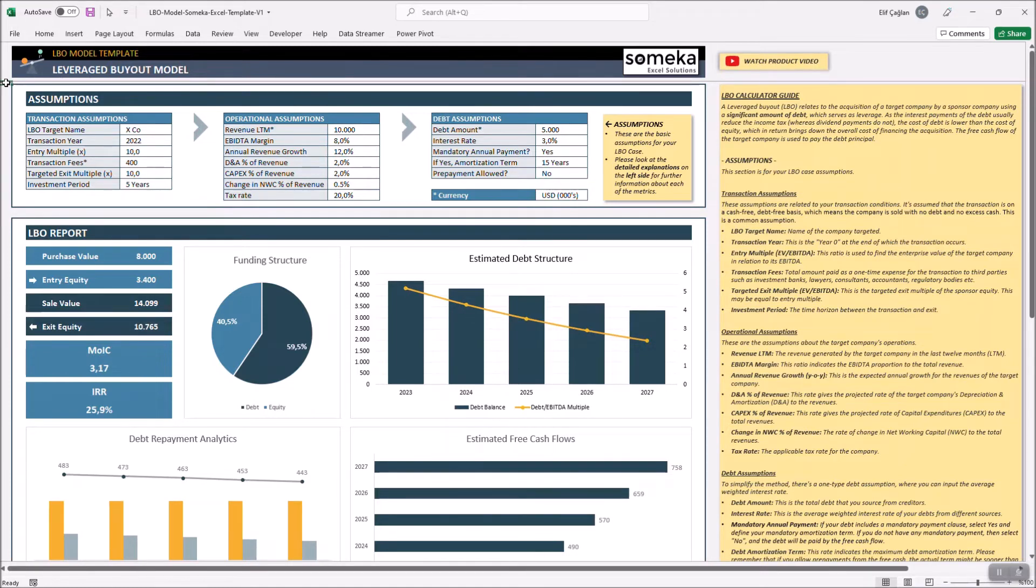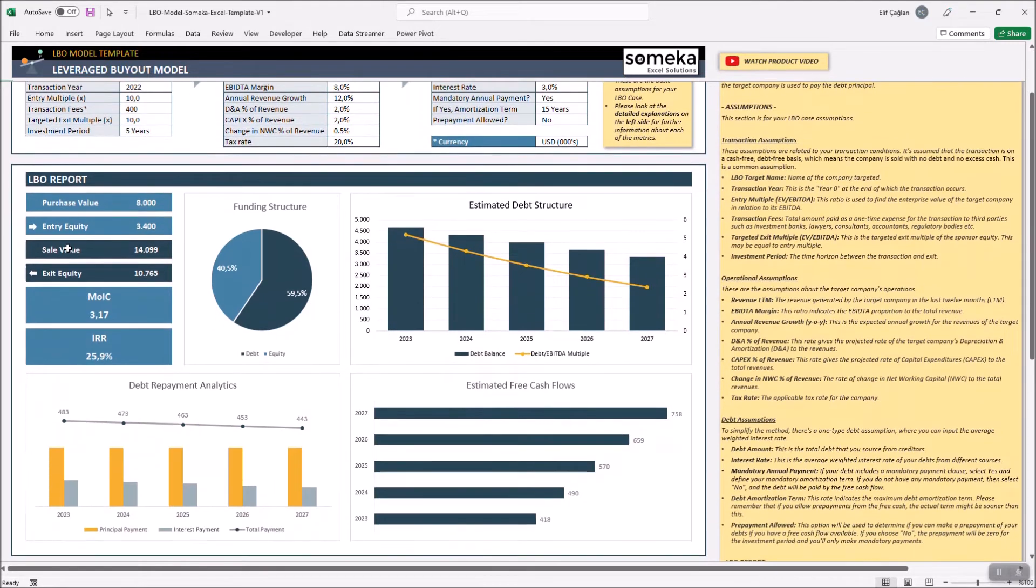So for assumptions, now it's time to evaluate our investment projections. The LBO report will give you an overall analysis of the acquisition.